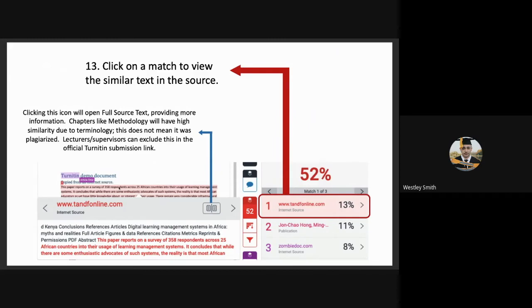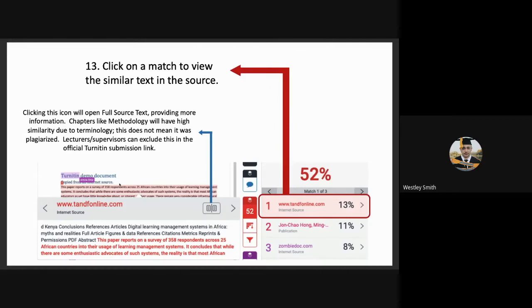Chapters like methodology will cause high similarity due to terminology. But this does not mean it was plagiarized. Again, Turnitin cannot always distinguish between jargon and terms. Lecturers and supervisors can, however, exclude this in their official Turnitin submission links. This all just proves why this cannot be used in official submissions.